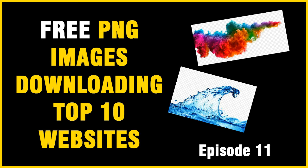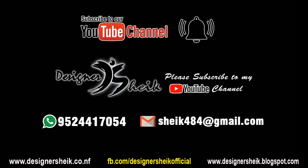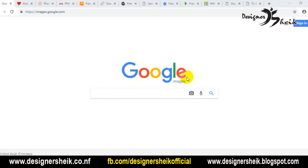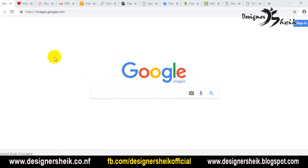If you want to subscribe to our channel, please click on the bell icon. The first website is Google Image. If you want to subscribe to our YouTube channel, please check the video.